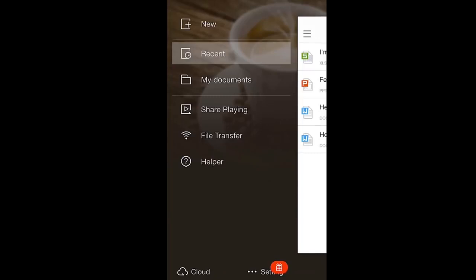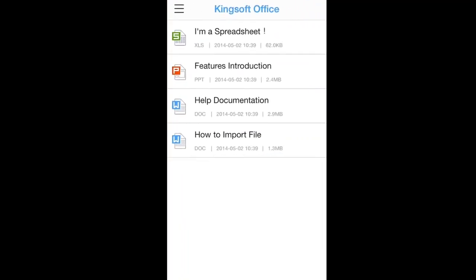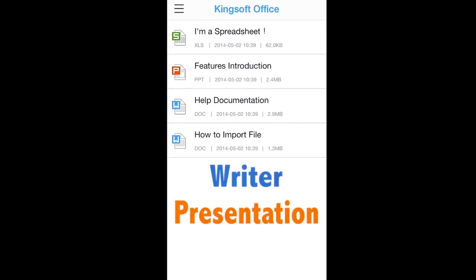When you first open Kingsoft Office, you will see a main menu and documents introducing the three components of the app: Writer, Presentation, and Spreadsheets.